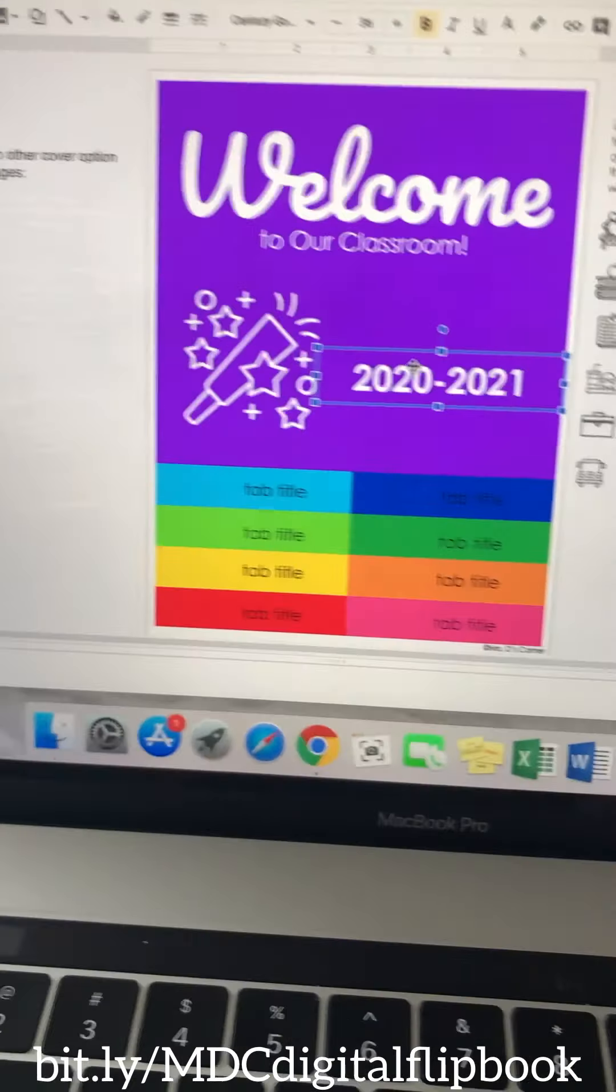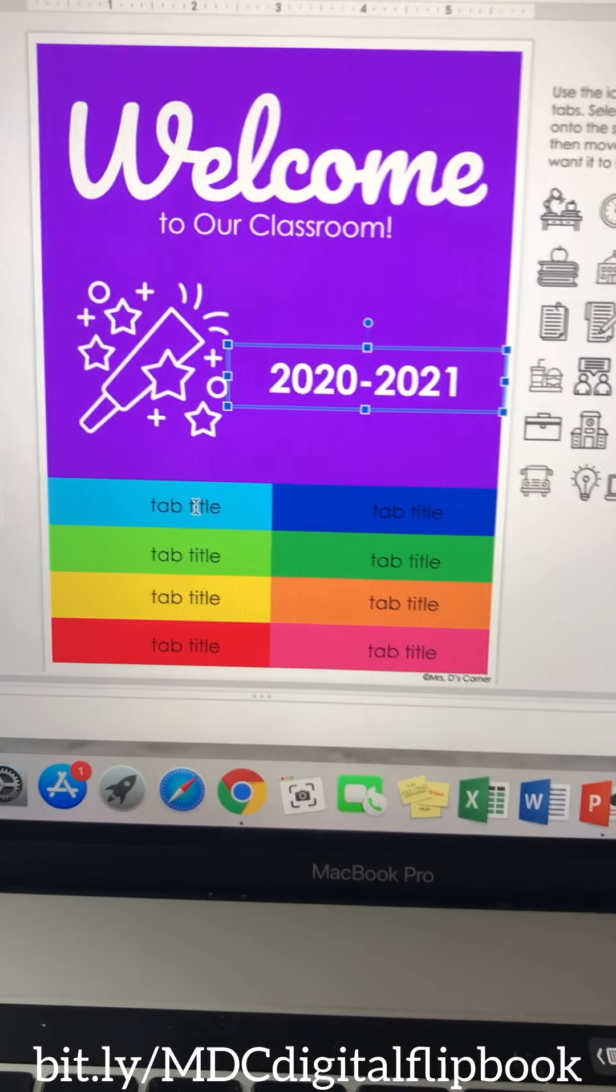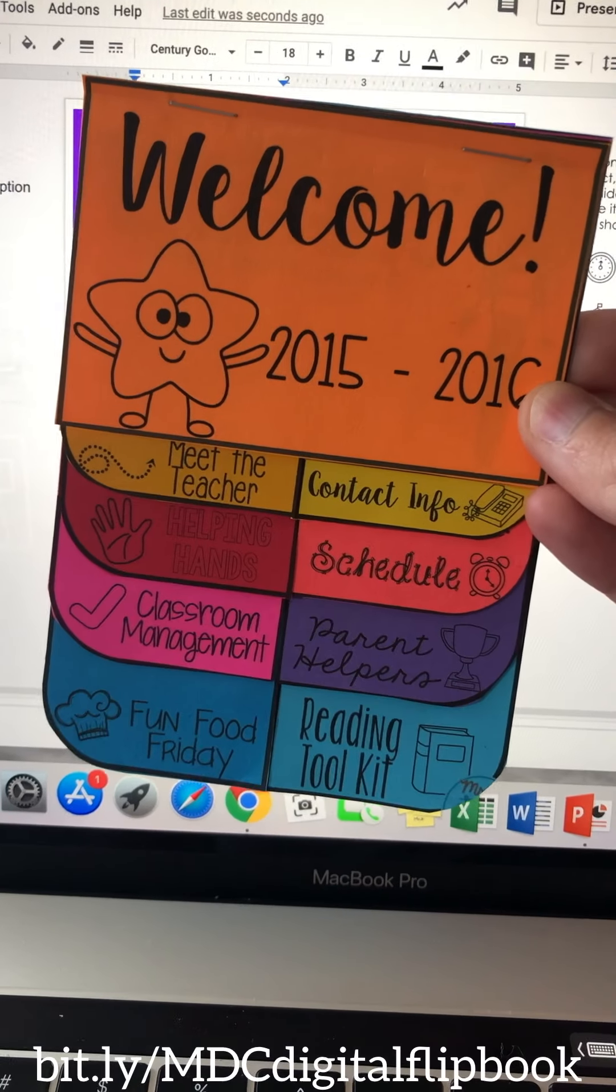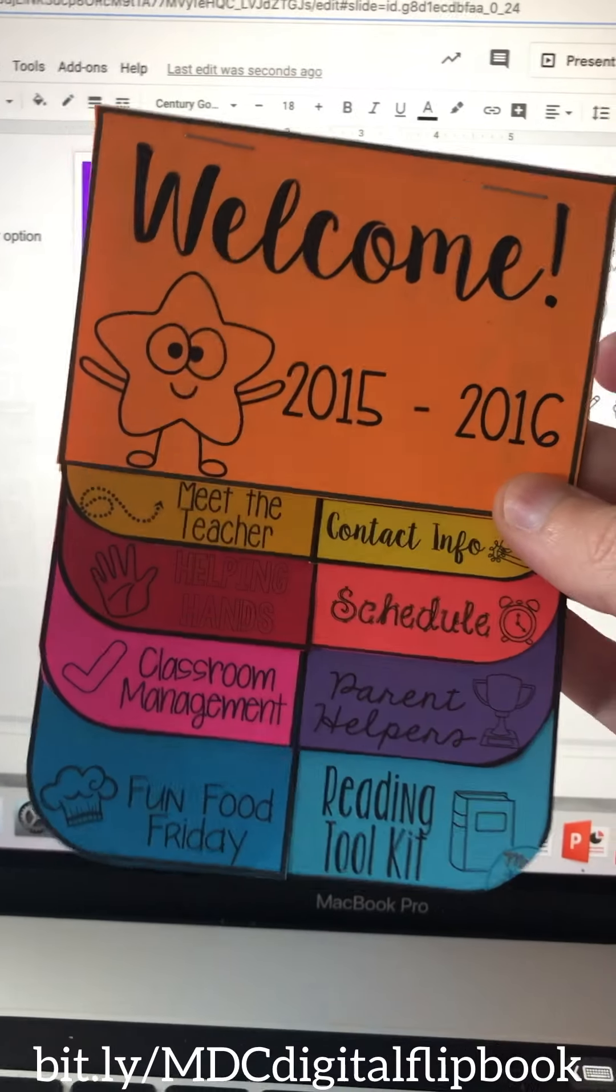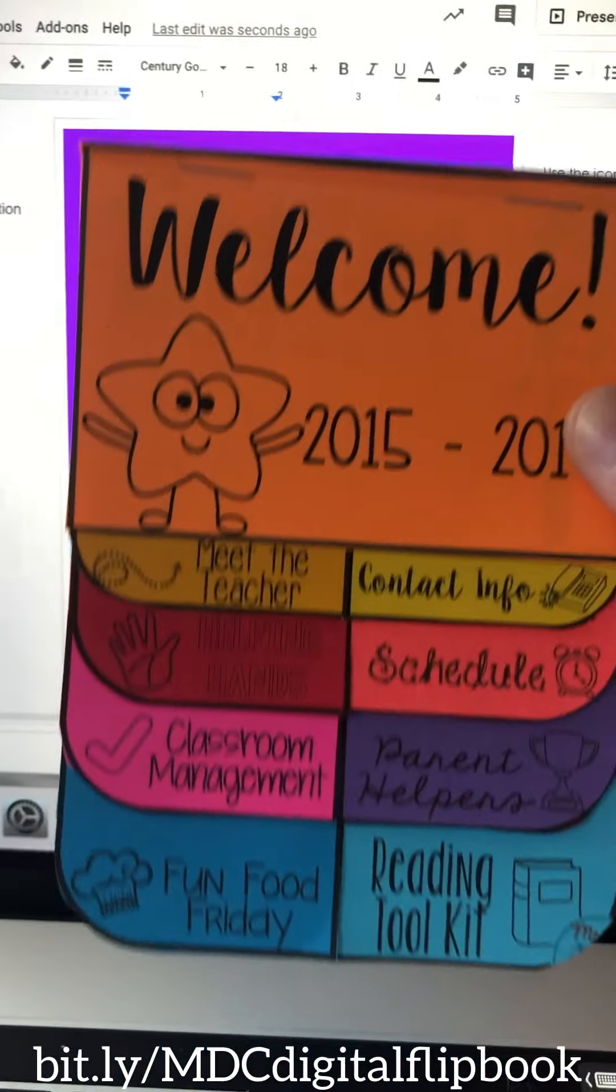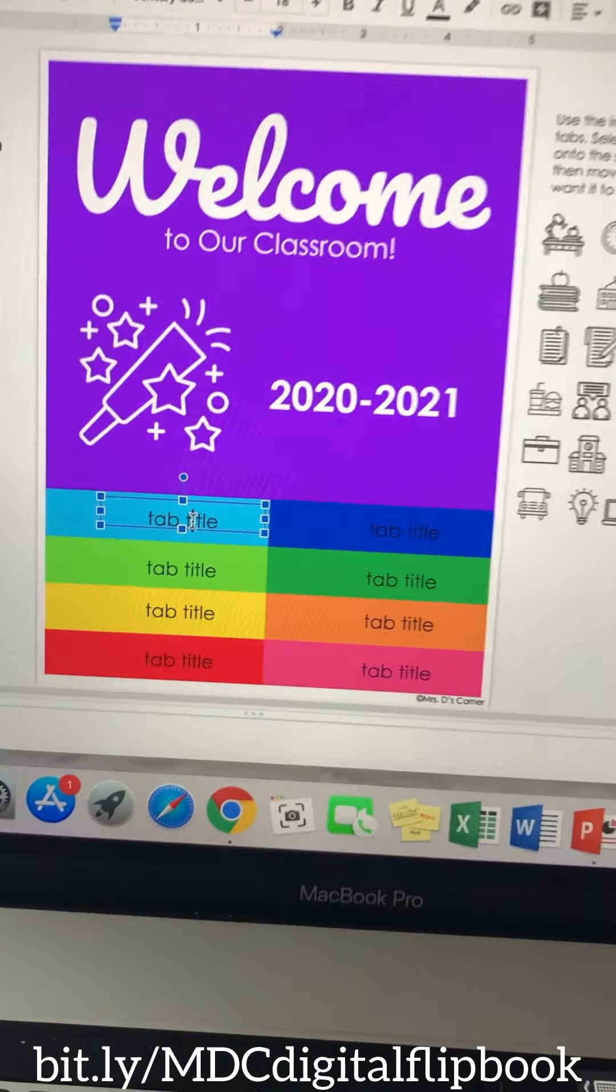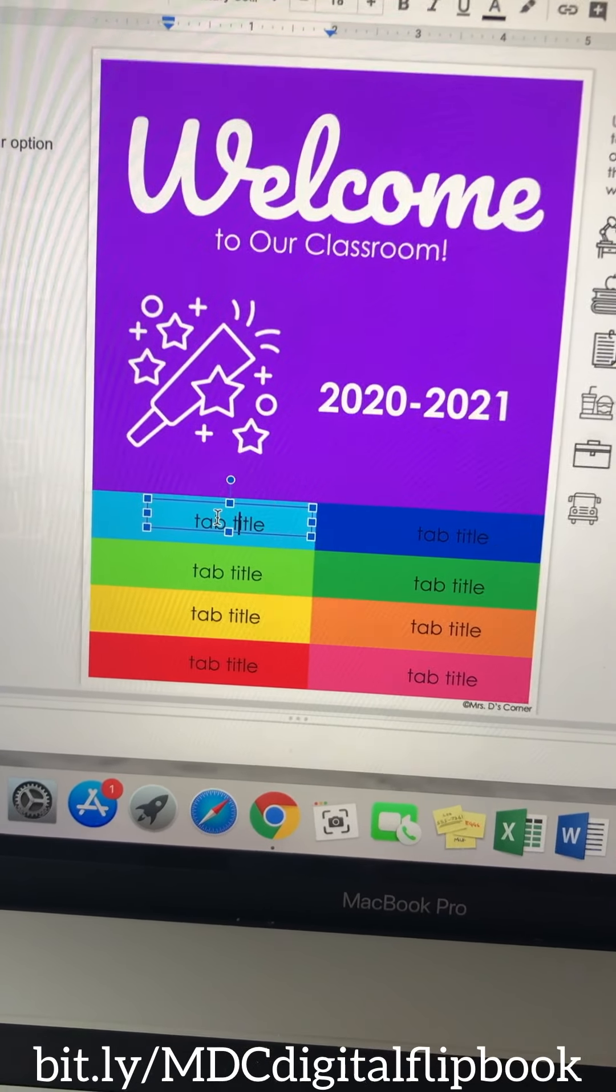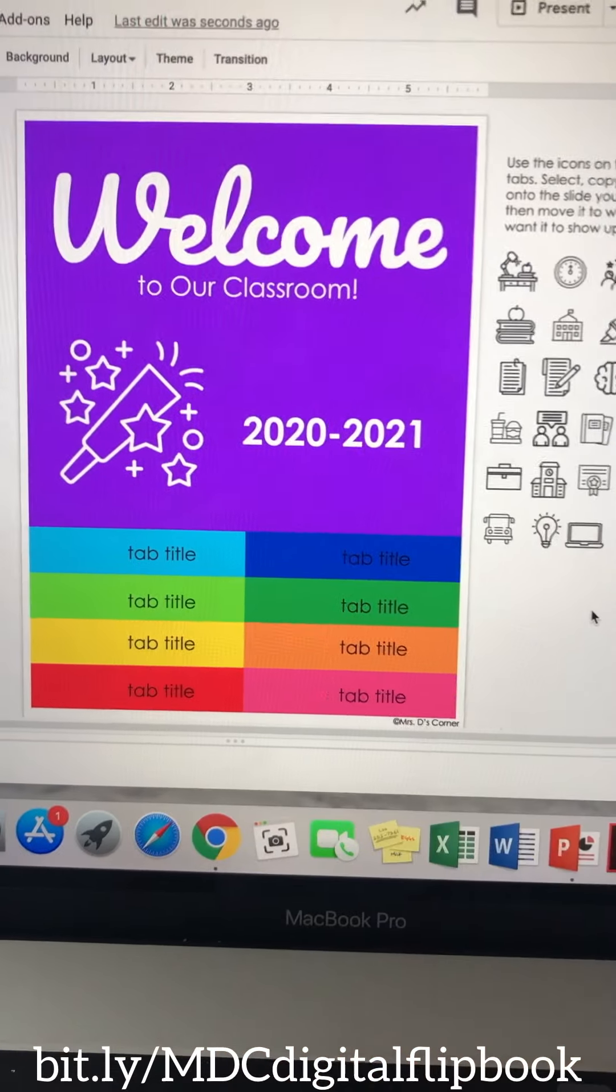When it comes to the tabs, what you're going to need to do is determine what each of your tabs is going to say. Now in your digital download from TPT, along with the instructions, you have the printable sample so you can see what I put inside of my parent flip book. Now with digital learning, yours might look a little differently because teaching is a little different right now and that's okay. So you're going to want to determine what all of your tabs are going to be, and then choose your icons and move them over.